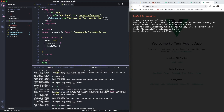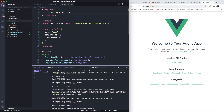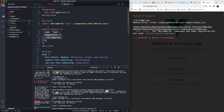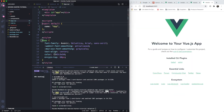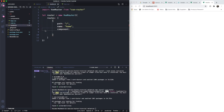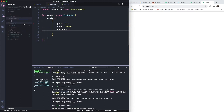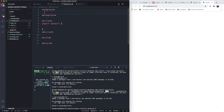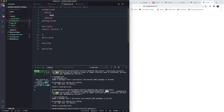Let's go to App.vue and clean up the existing boilerplate code — removing unnecessary lines, styles, and components to start fresh with a clean slate.